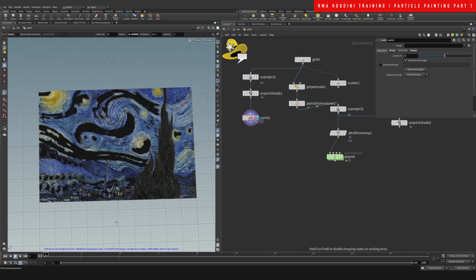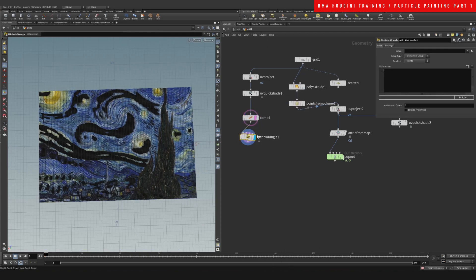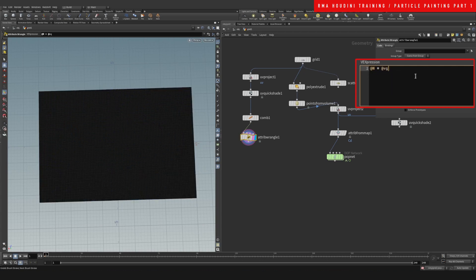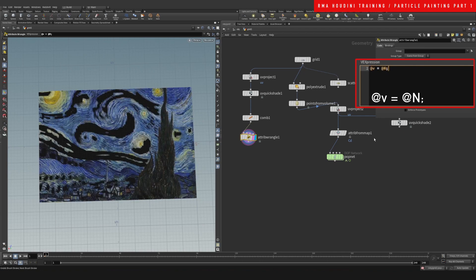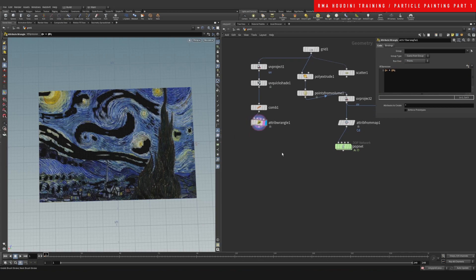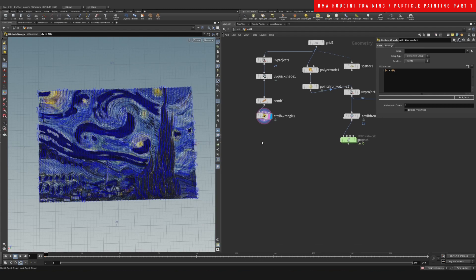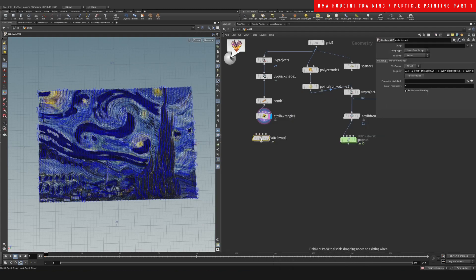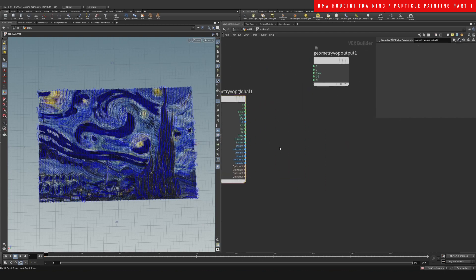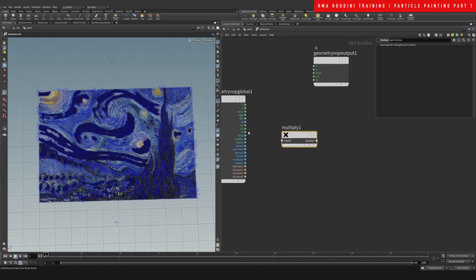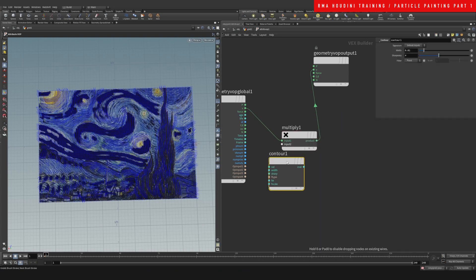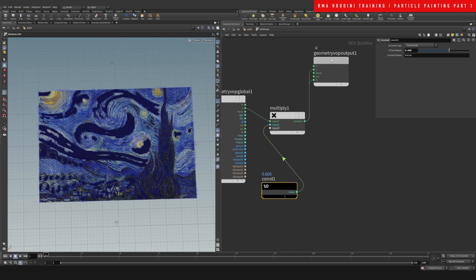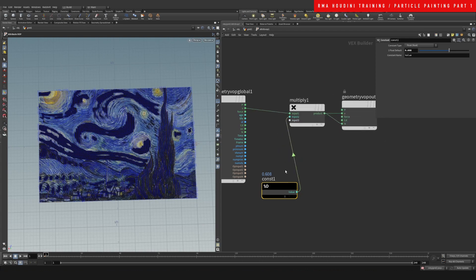Now we're going to drop down our angle and we want to say that our normals are basically the same as our velocity. Our velocity is the same as our normals. If we hit here we'll see that nothing's changed, but if we go into an Attribute VOP we can actually multiply this. Let's multiply our velocity by a constant value and show me that on our normals so that we can basically see our velocity from our normals.